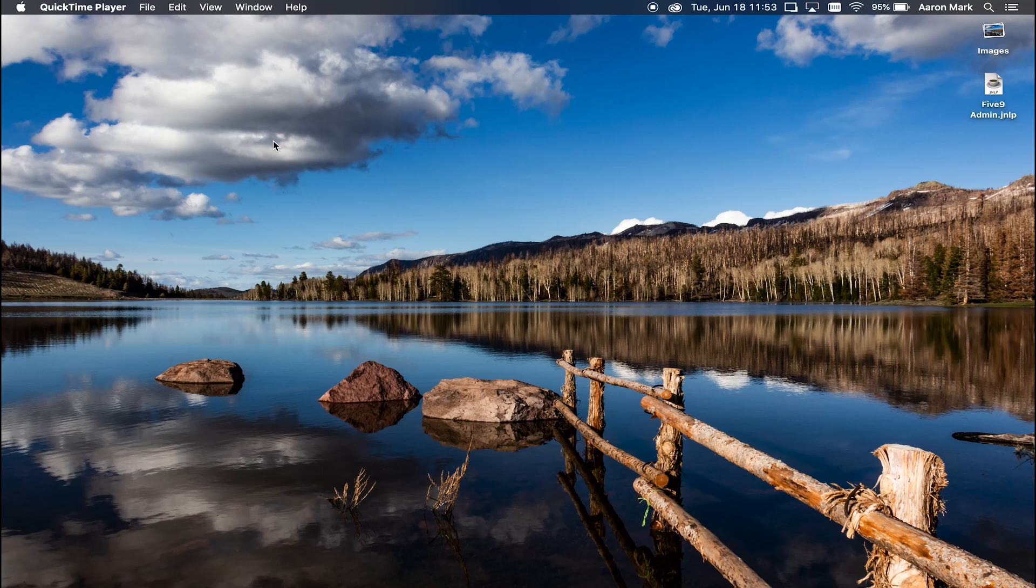Hey guys, welcome back to another video and in today's tech tip I'm going to show you how to find out what type of apps are using the microphone or the webcam on macOS. So let's hop over to the computer and get started.